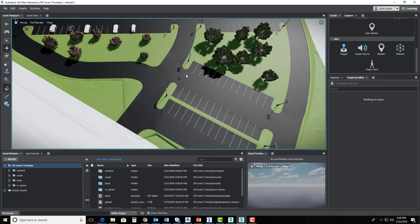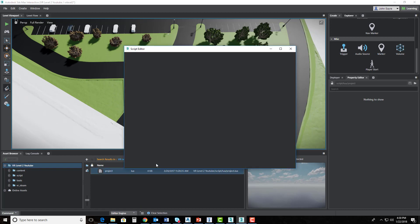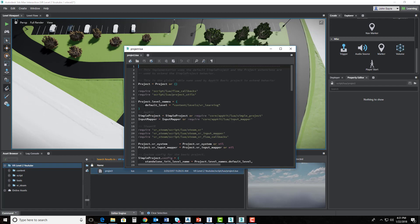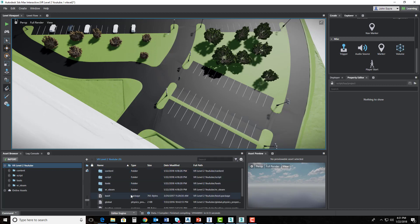Once I've selected the player start, I want to edit my project.lua file — this is where I'm going to tell it what the default level is. I'll select my project folder name, go to Search, and type in project.lua, then double-click on that file. Right here where it says default level in row 12, I'm going to take out VR learning and type in VR level 2 — all lowercase and no spaces. I'll save and close this. Then I'll clear my search results so I'll be able to see my other files.